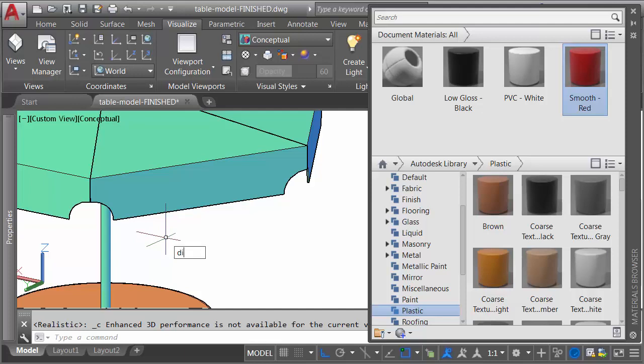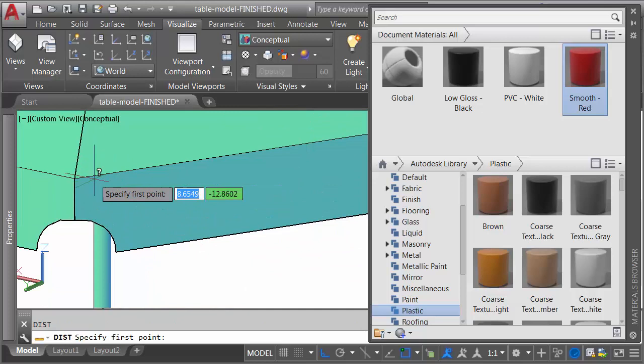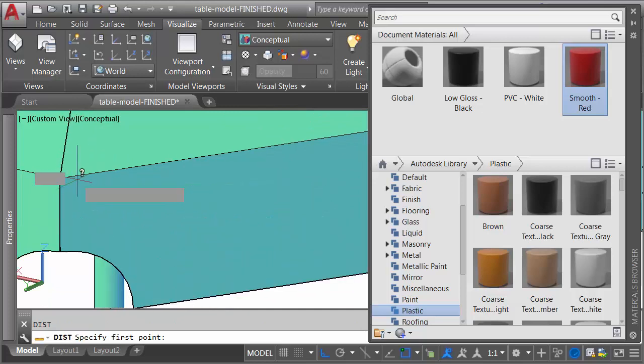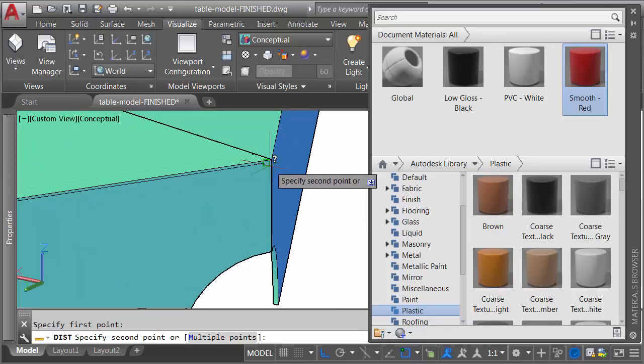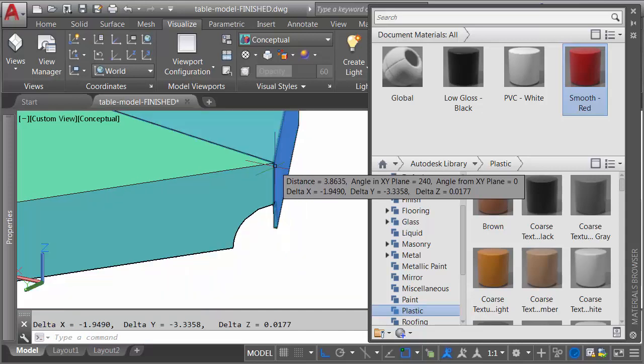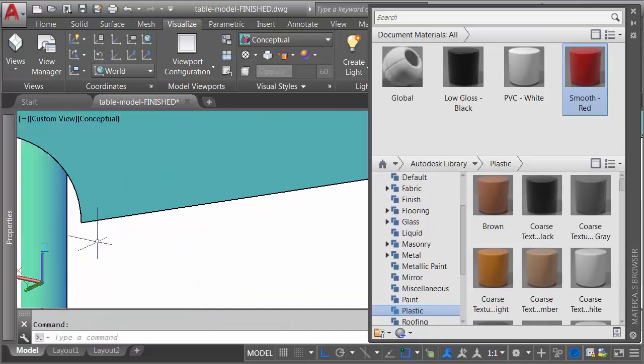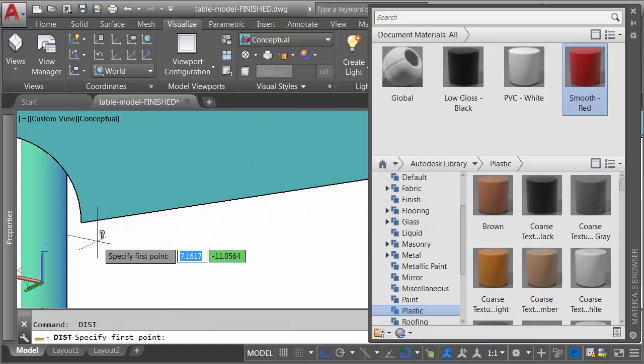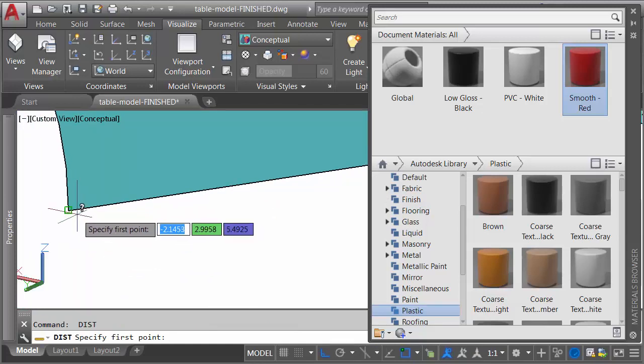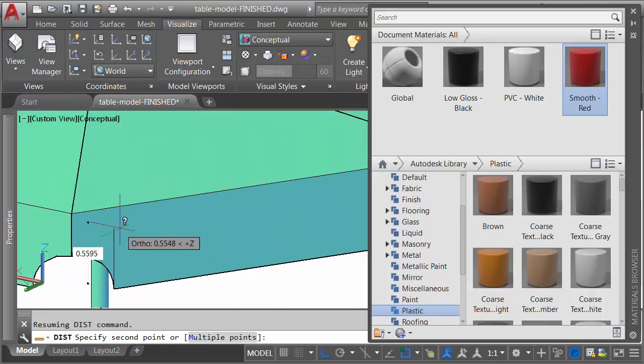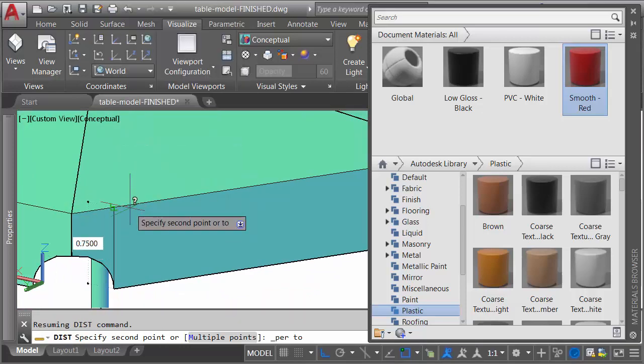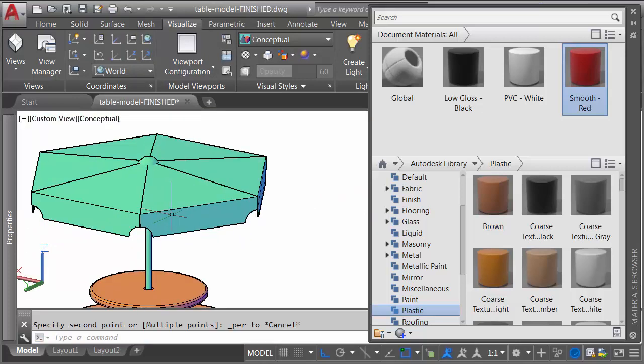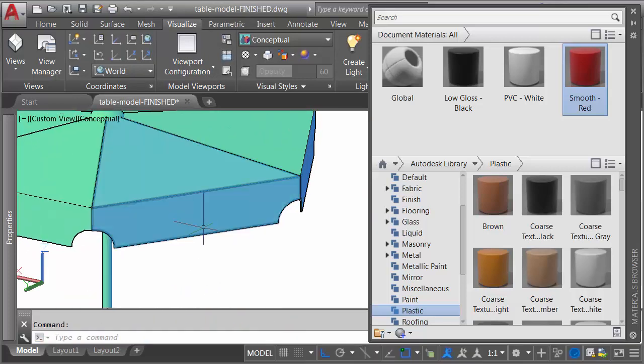I'm going to type DI to do a quick distance. Let's find the distance from this endpoint to the corresponding endpoint on the other side. We can see that's 3.86 approximately. So 3.86 wide by, I'll tap spacebar to go back into the distance command. We'll grab the front endpoint, and we'll take that perpendicular to the top. I can see that is 0.75. So now that I know the size of this face, I can create an image that matches these dimensions proportionally.